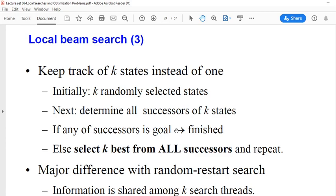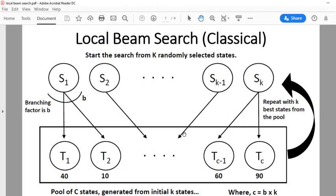To clarify this, let me show you a pictorial description. This slide shows classical local beam search. As I said, we start the search from k randomly selected states. The problem can be any type — I'm not talking about a specific problem here, rather just the algorithm. It could be the n-queens problem or any type of problem we have seen previously.